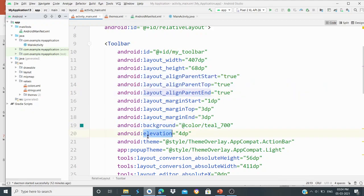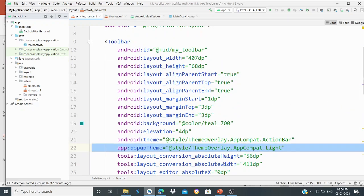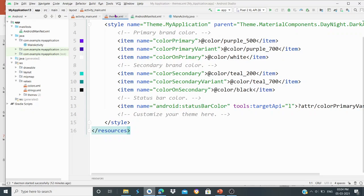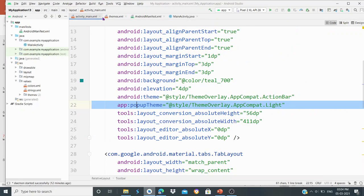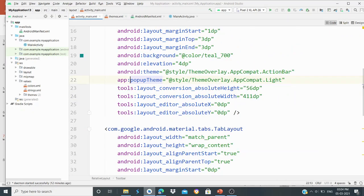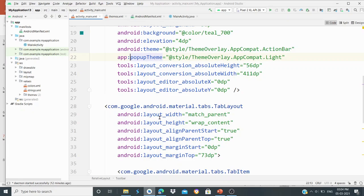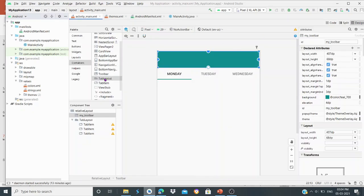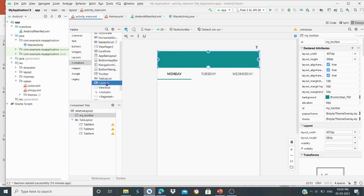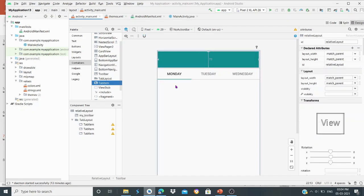The toolbar uses color, elevation, and popup theme attributes. We use the same toolbar without the default theme action bar. Below the toolbar there is a tab layout structure. As you can see, we drag and drop a tab layout from the design panel.